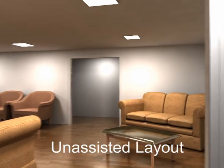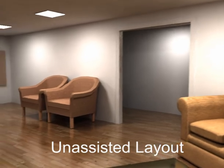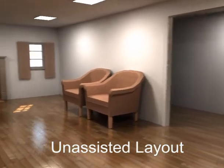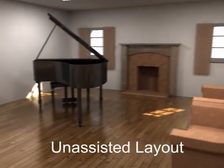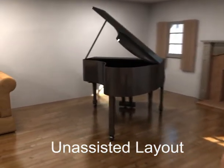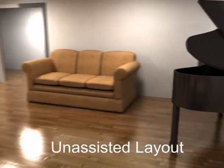The remainder of this video shows furniture layouts created for two rooms as part of a user study. In each room, the first layout was produced unassisted without using our suggestions. The second layout was produced with our suggestions.